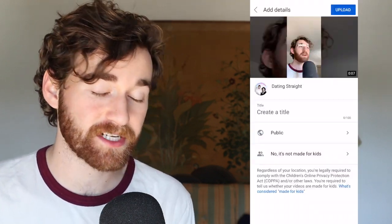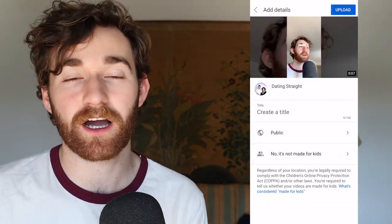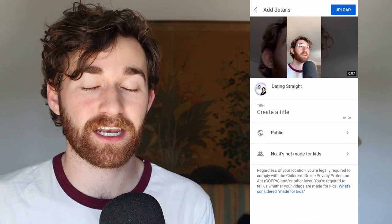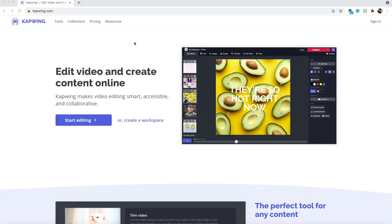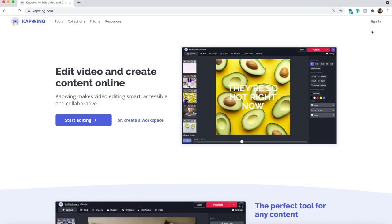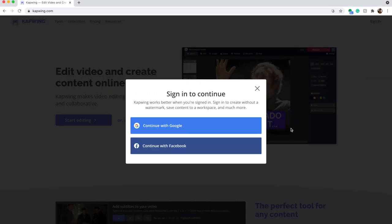That's pretty much it for the Shorts Editor. You'll click the next button, give it a title, make it public, unlisted, or private, and indicate who the audience is for. The Shorts Editor is pretty limiting though, so if you want to edit more intricately, you can use our free online video editor, Kapwing. Just click the first link in the description and it'll take you to Kapwing — go ahead and sign in.